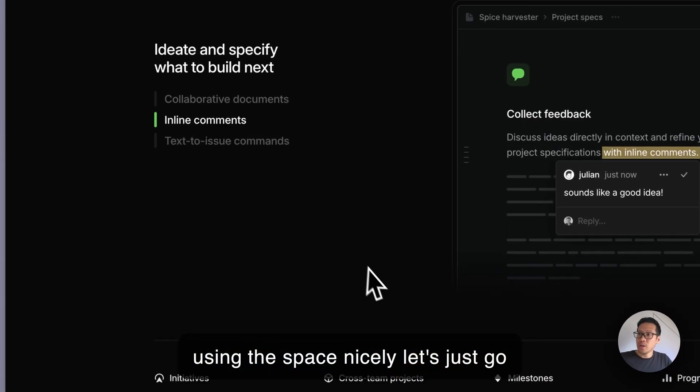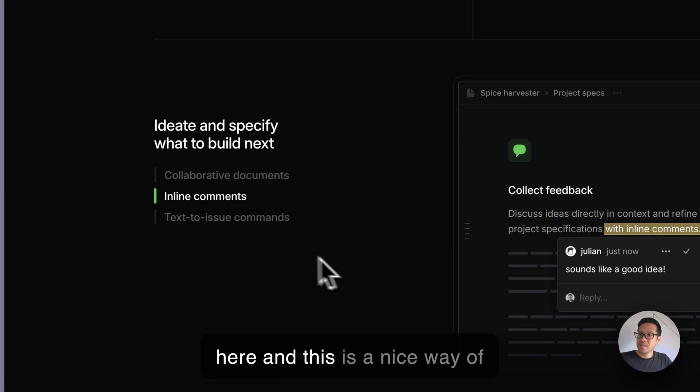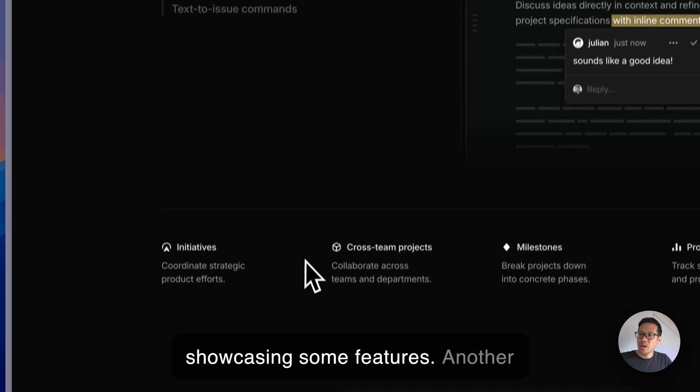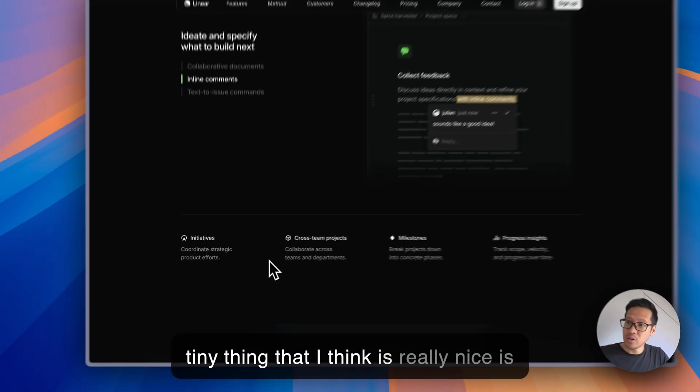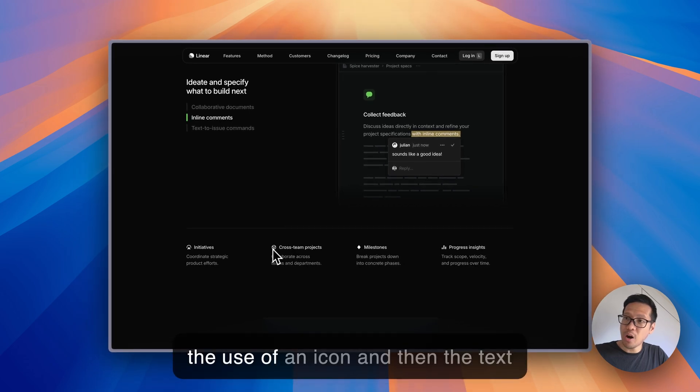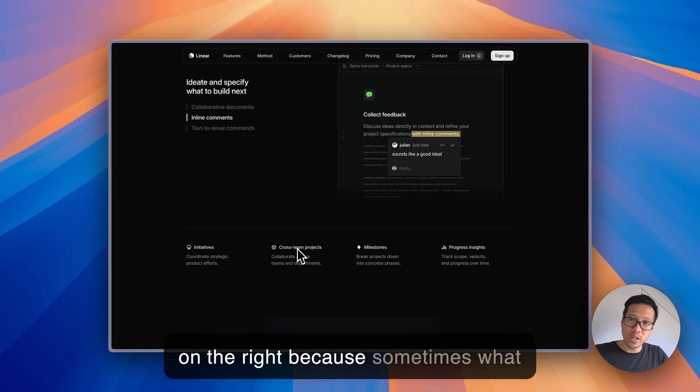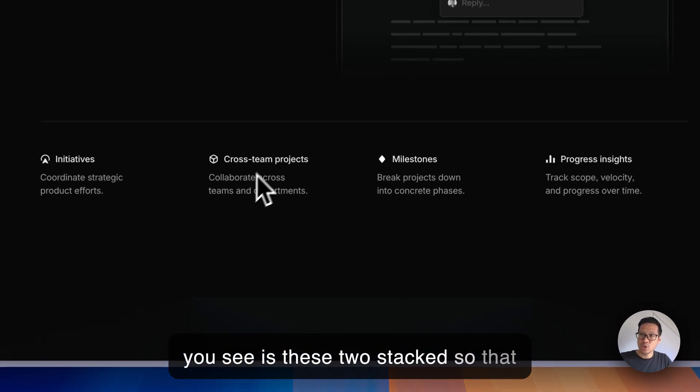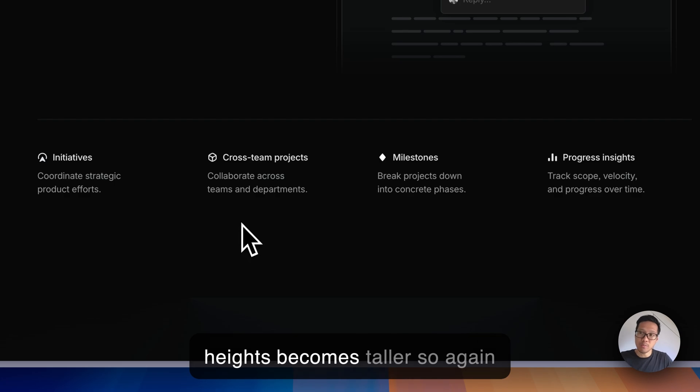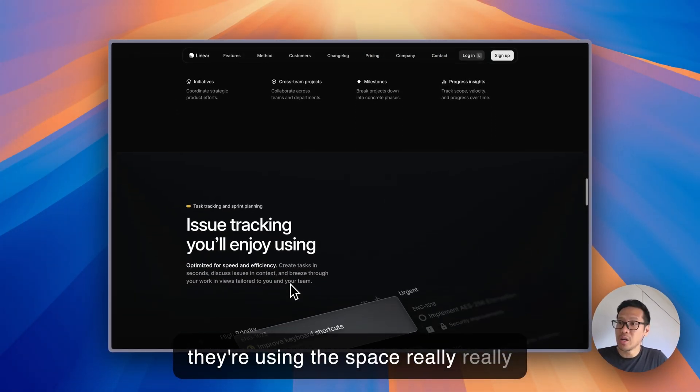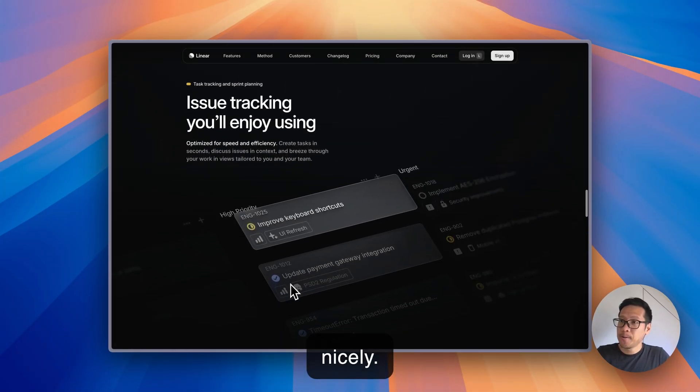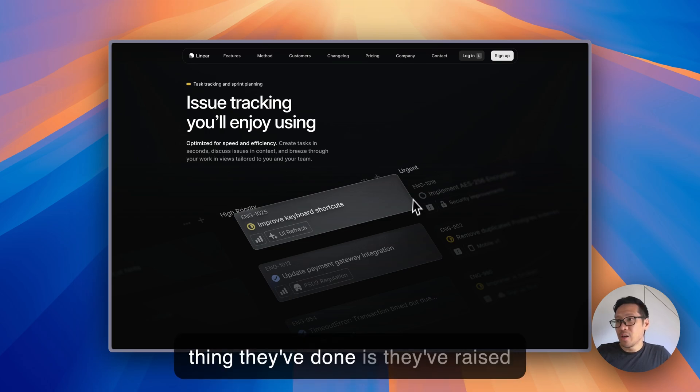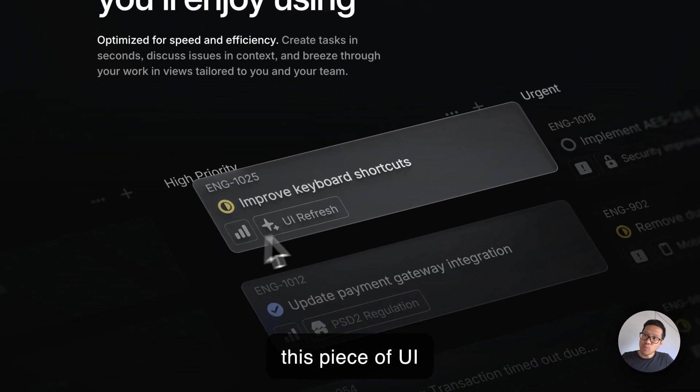This is a nice way of showcasing some features. Another tiny thing that I think is really nice is the use of an icon and then the text on the right. Sometimes what you see is these two stacked so the height becomes taller, so again they're using the space really nicely.